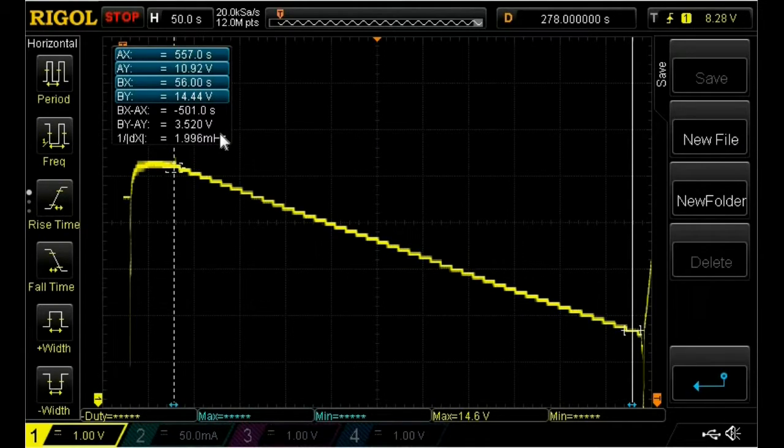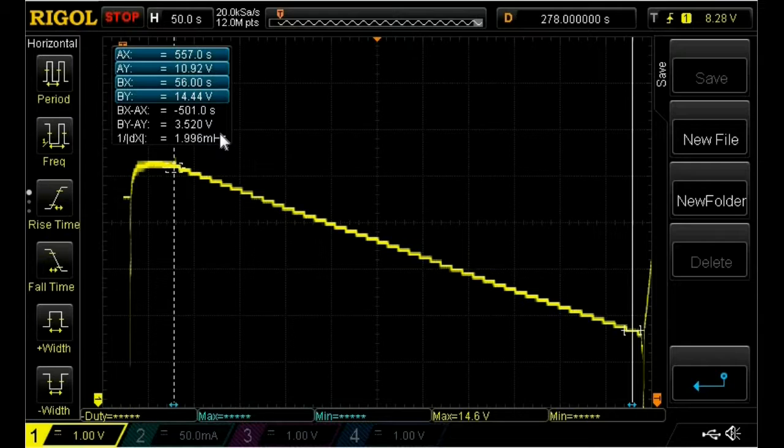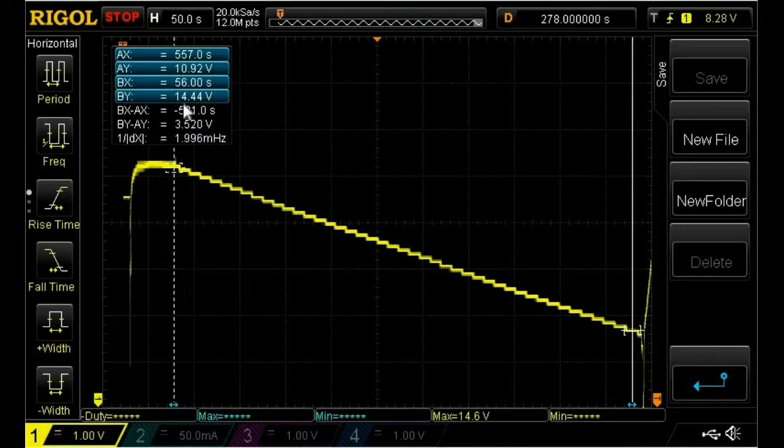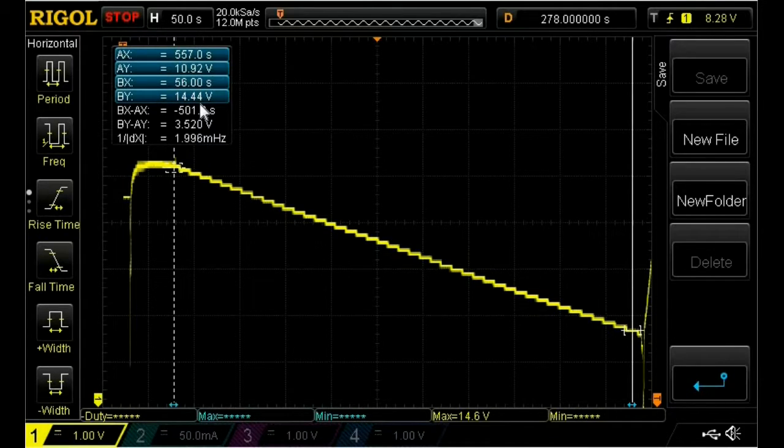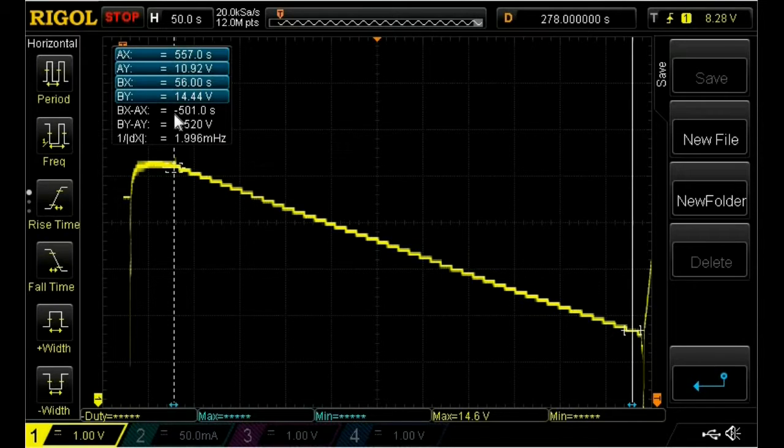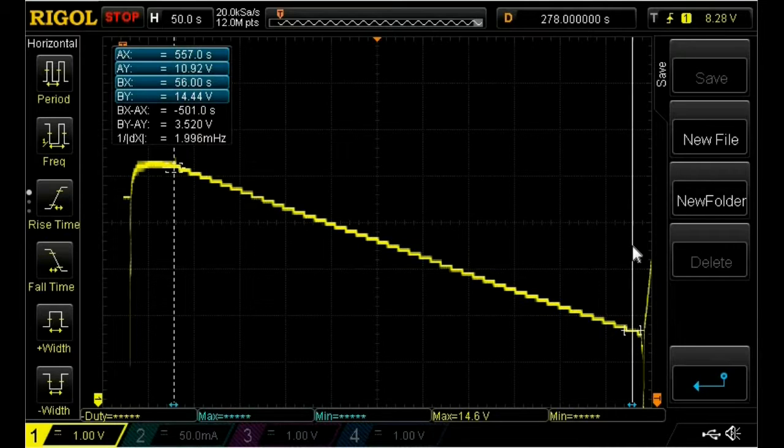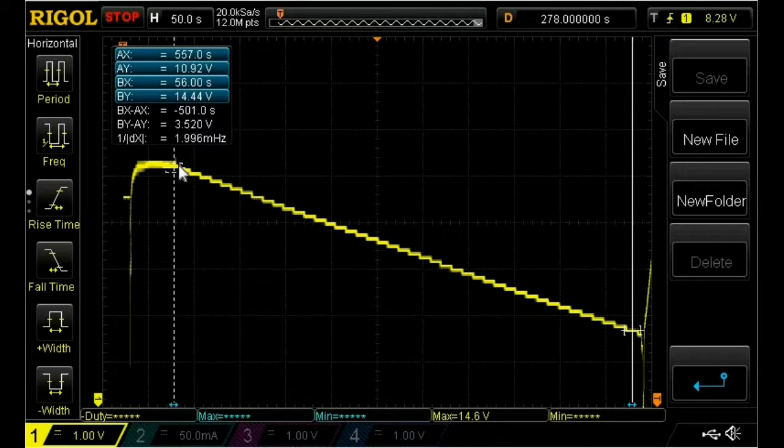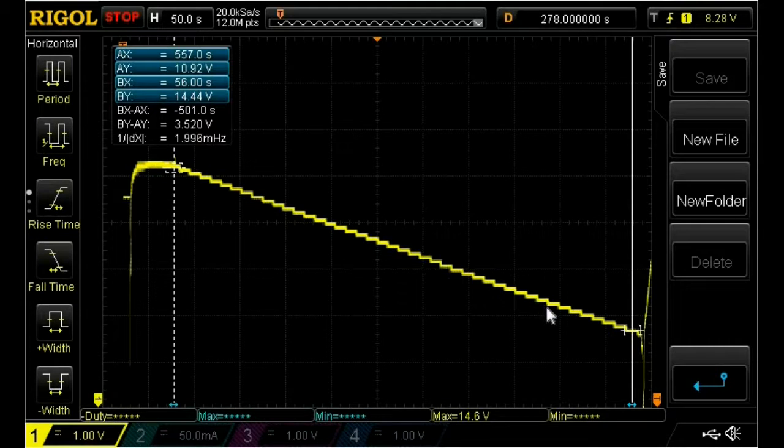So here is the screenshot that was on that oscilloscope as the capacitors were being discharged with the radio on and the door buzzer running. And you can see that right here, the 14.4 volts is the area where it was starting at because it was just fully charged from the alternator. And this BX minus AX is the time in between these two lines, and it's 500 seconds. So a little over 8 minutes is the length of time that I had the radio running and the door open, and this was the discharge of the capacitors.